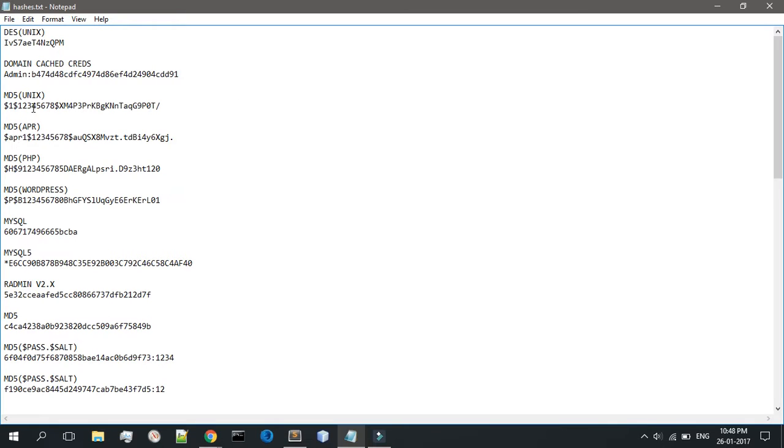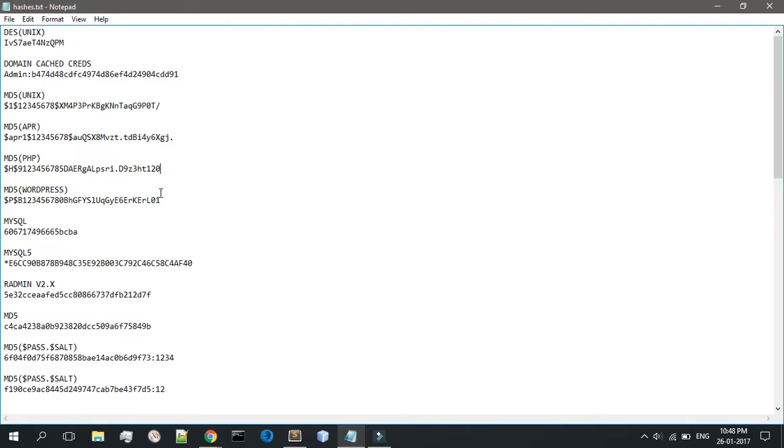When you're actually hashing the password with John the Ripper, you might want to tell it what kind of hash algorithm this is using. I've already explained this in my previous video, so if you guys don't know, just check that out.